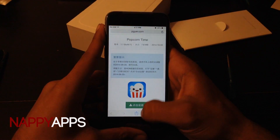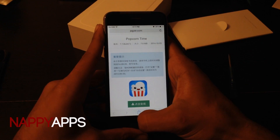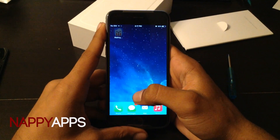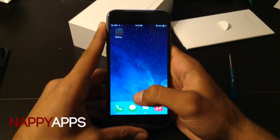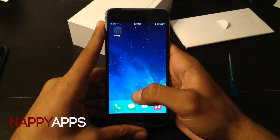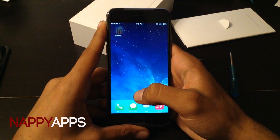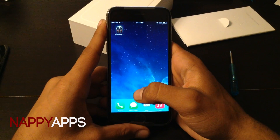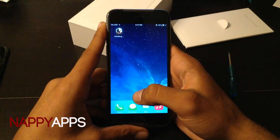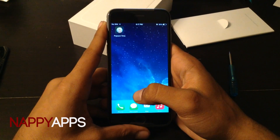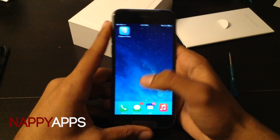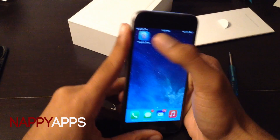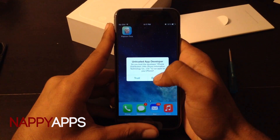Let's install. It should be installing now. Alright, so once this is done installing, just press it, press Trust.